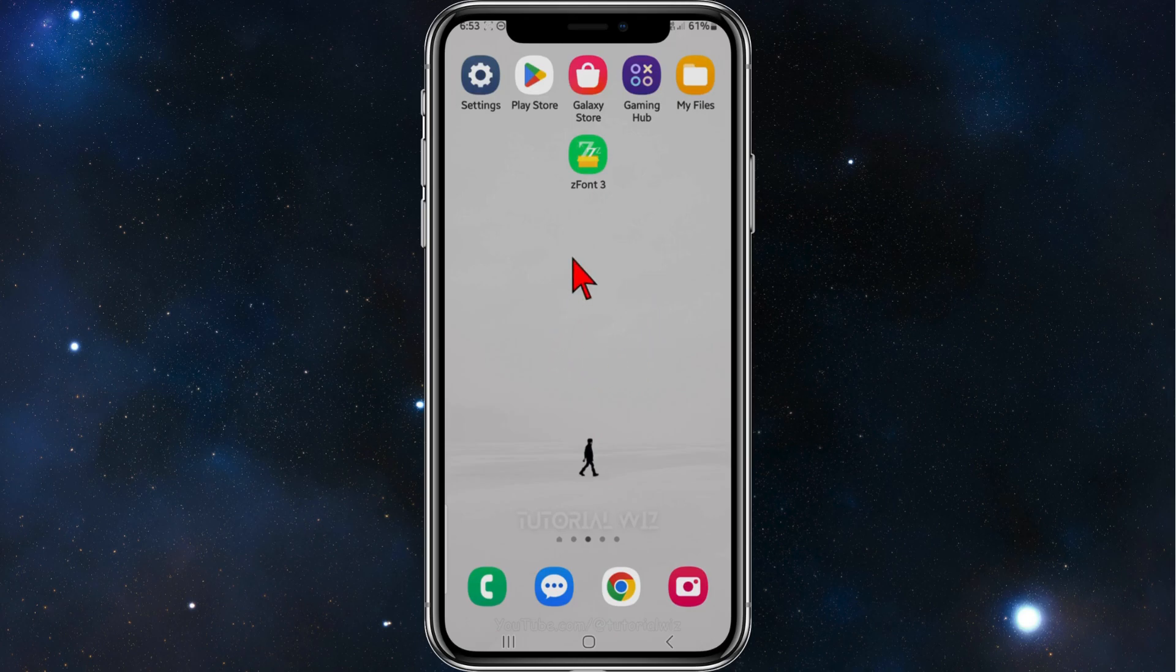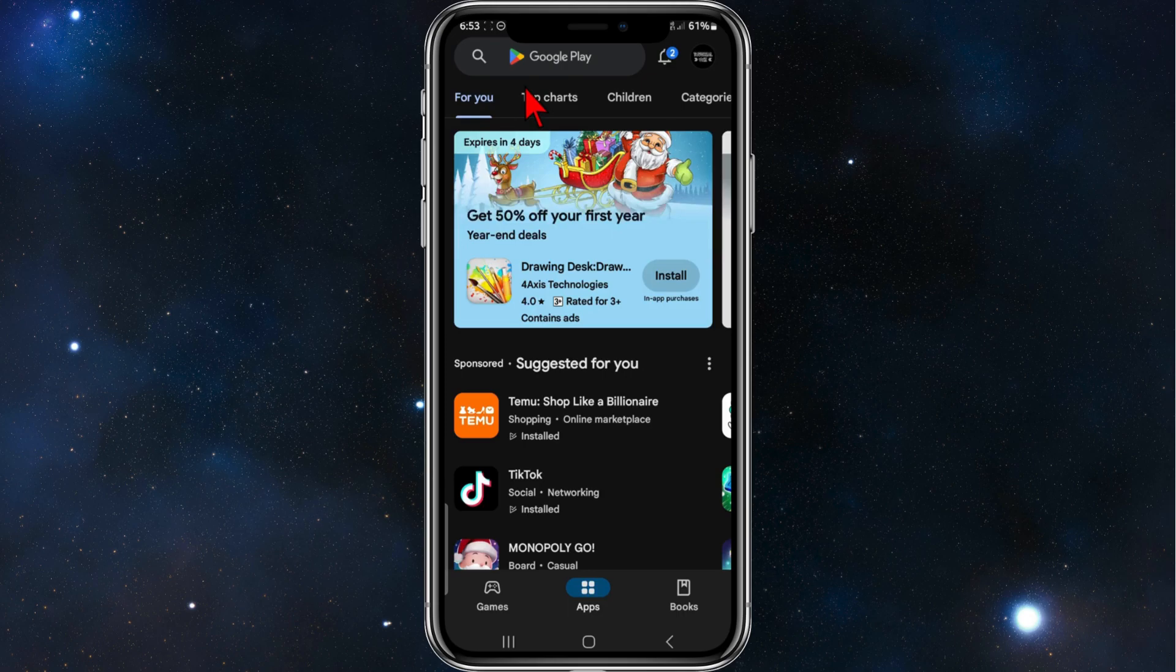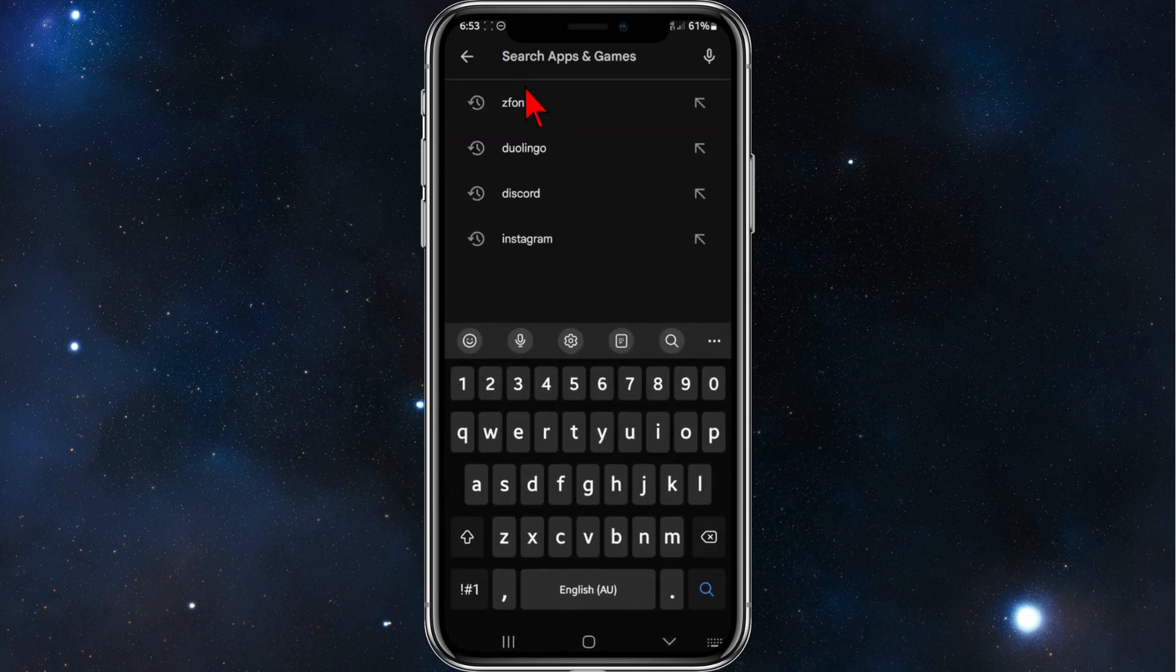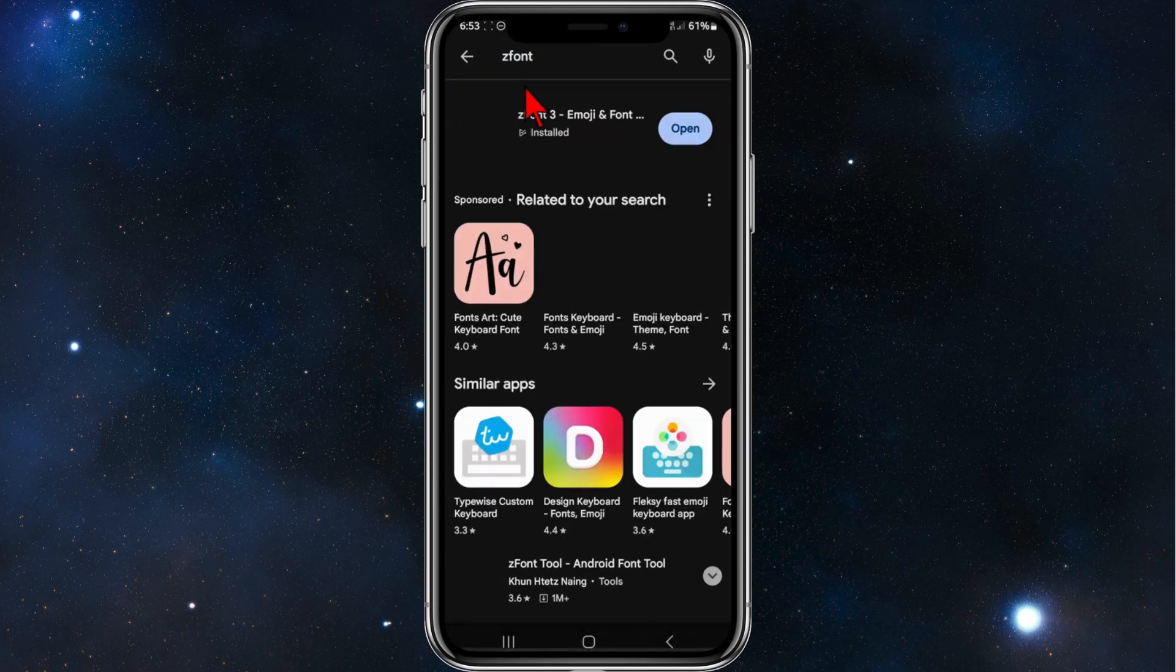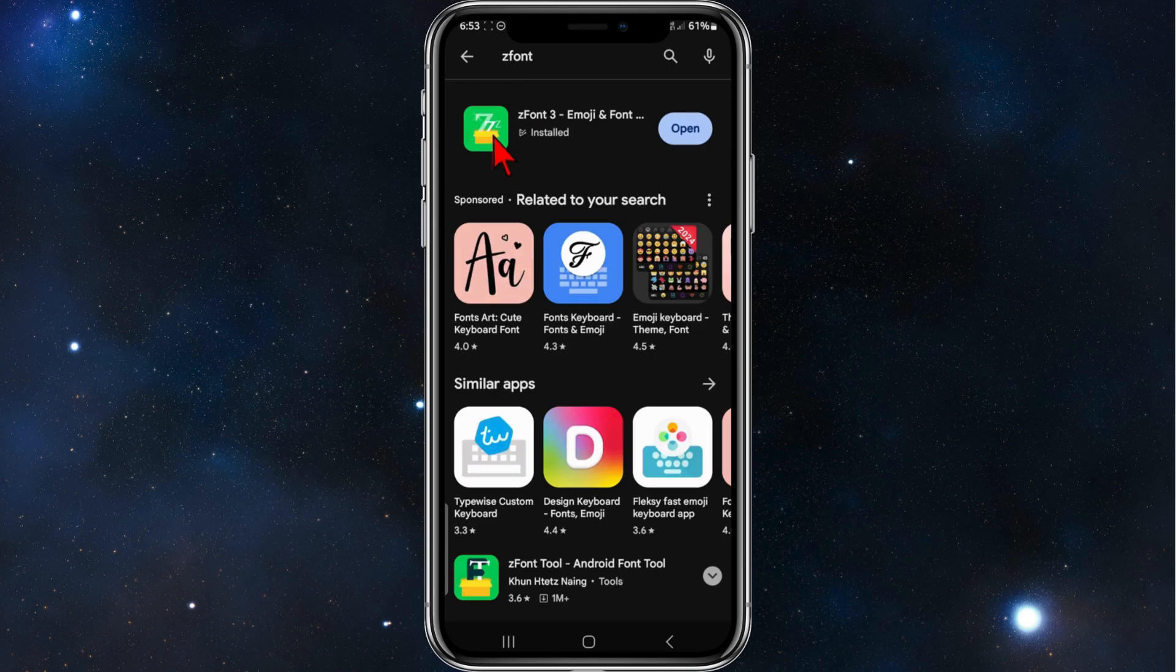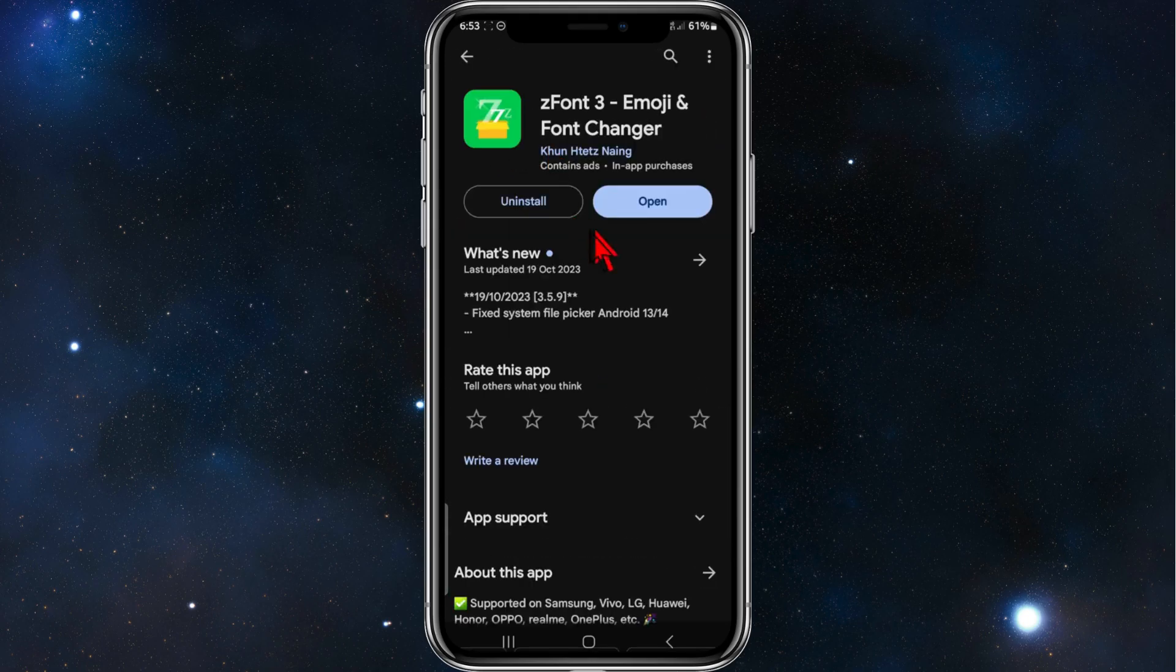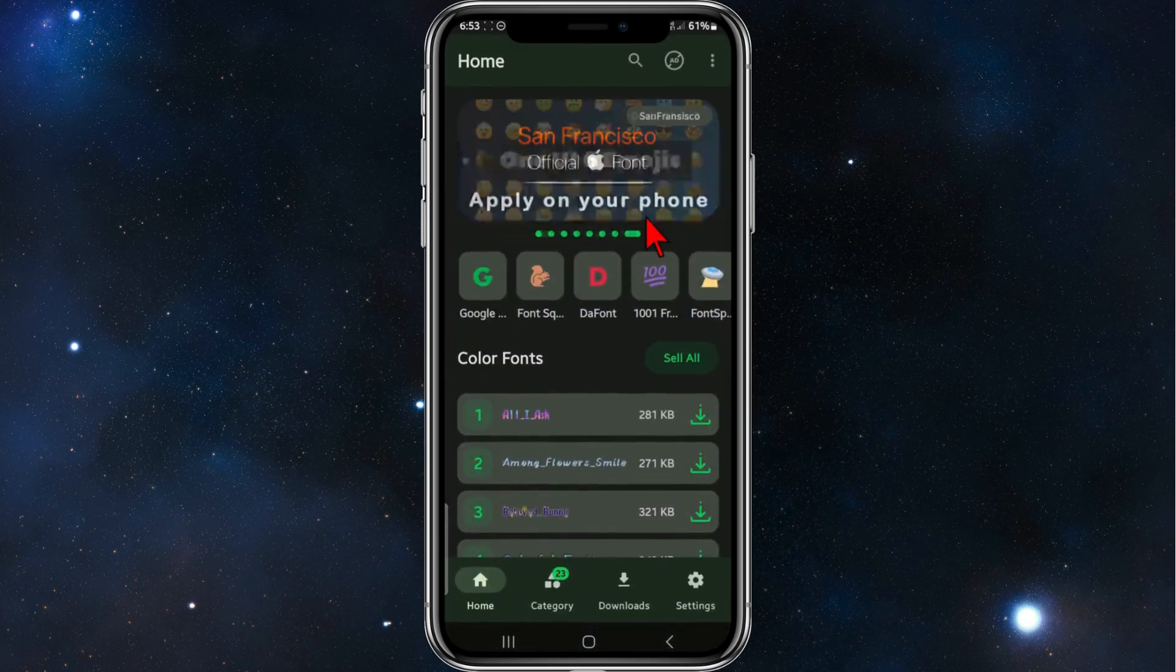Alright, the first thing you need is to head over to your Play Store on your phone. Search for Z-Font. And then click into Z-Font. Make sure to download and install this. Once that is done, click on Open.